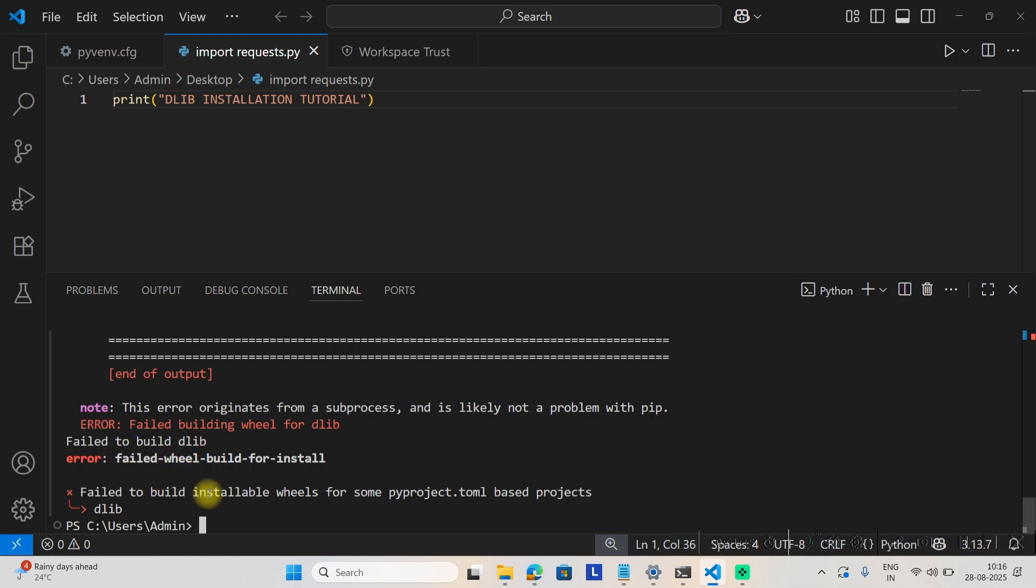Failed to build installable wheels for pyproject.toml based project dlib. This means it's not able to build a wheel for your Python version because your Python version is new and there's no such dlib wheel available.